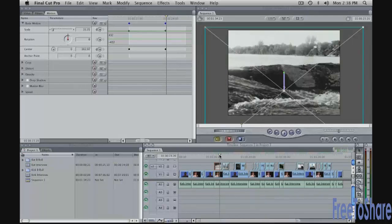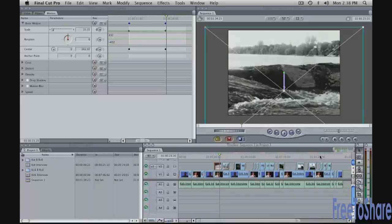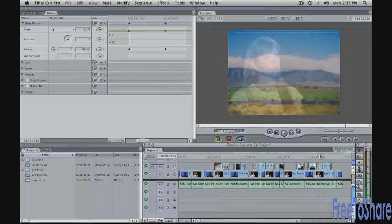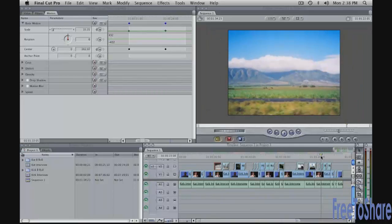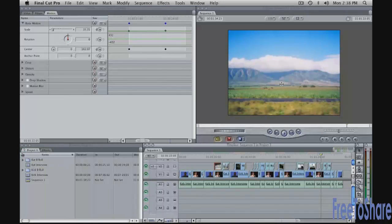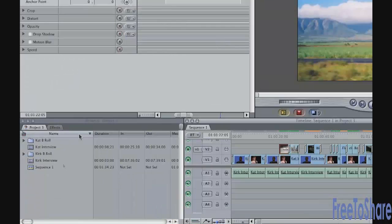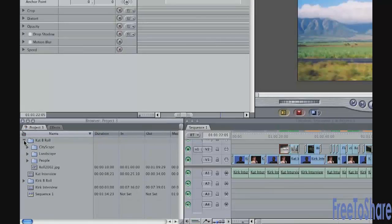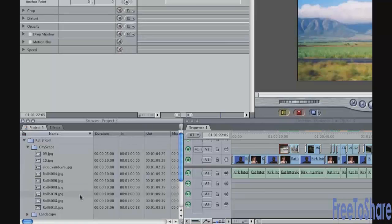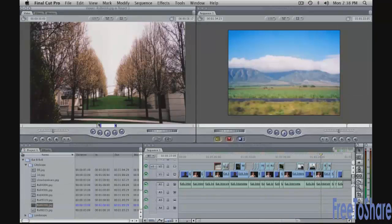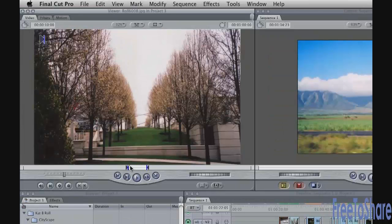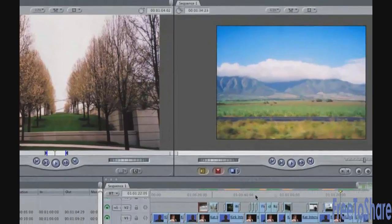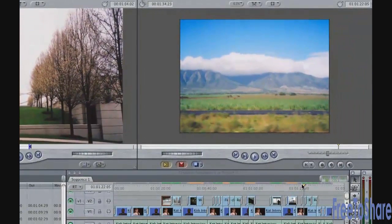Let's do another one further down here. The first thing I want to do though is I want to replace one of the shots. Down here around the 121 mark, there is this shot here of this landscape. And I want to just replace it with another shot. Very simple to do. From my browser in the cat bin, I'm going to open that up. There's this cityscape bin. There's a shot called Roll6008. This shot here. I want to put that into the timeline. So just make sure the playhead here is somewhere over this shot. Make sure the playhead is over this shot here that you want to replace.